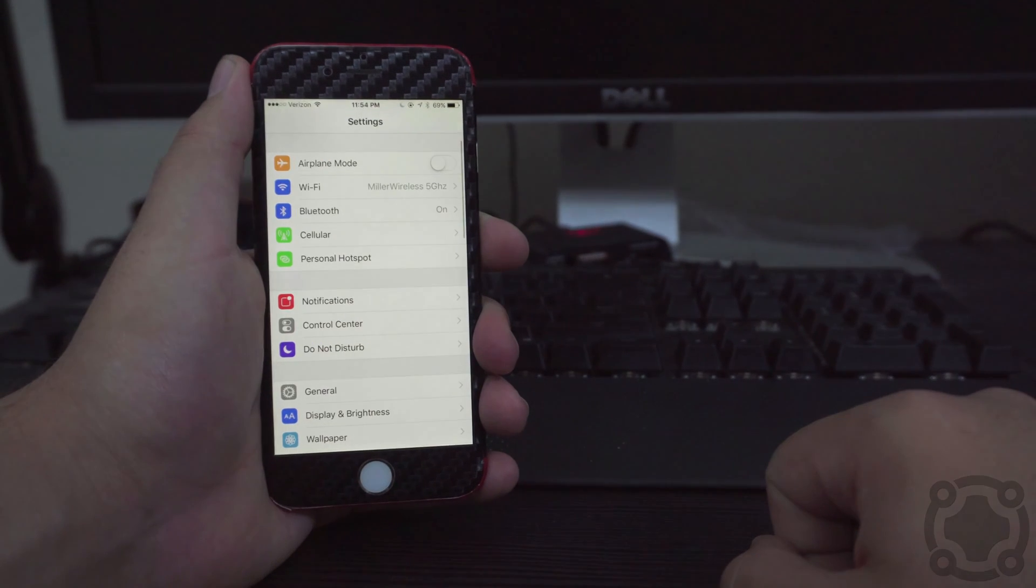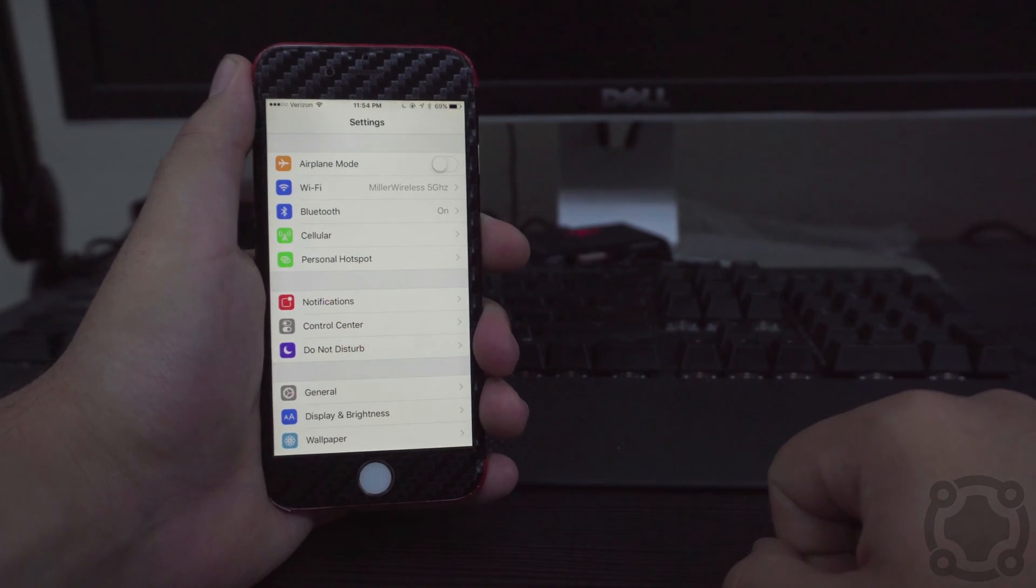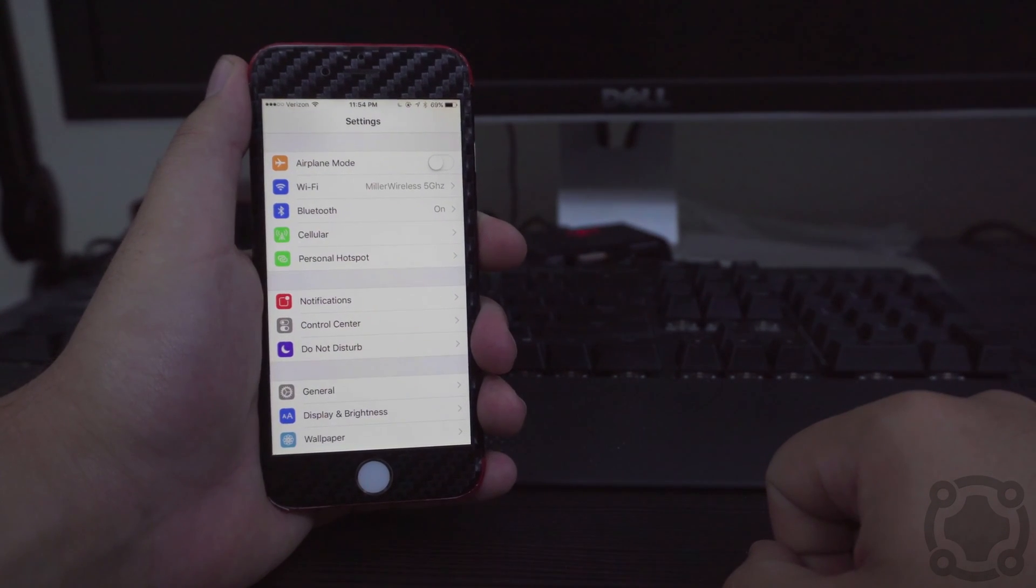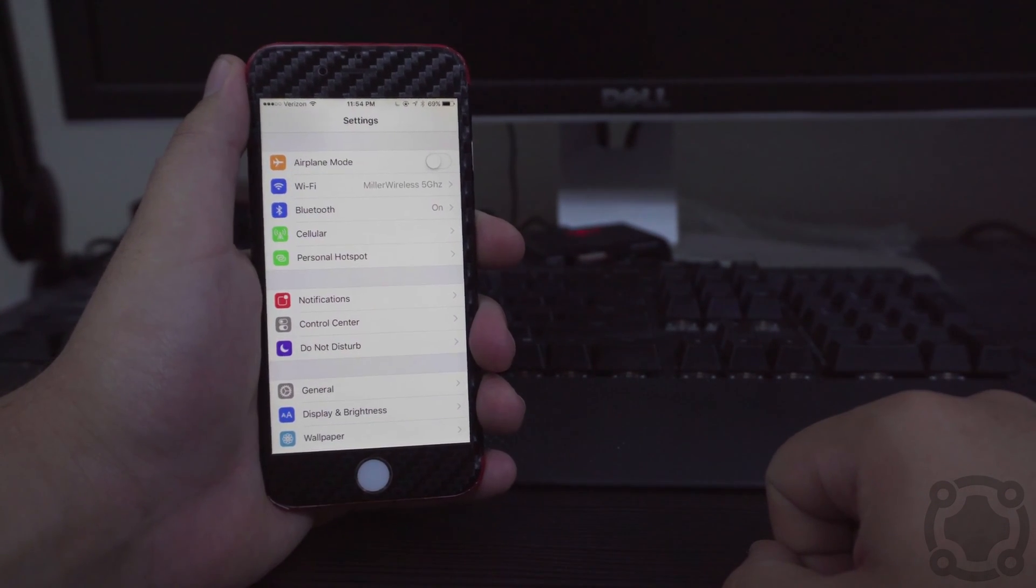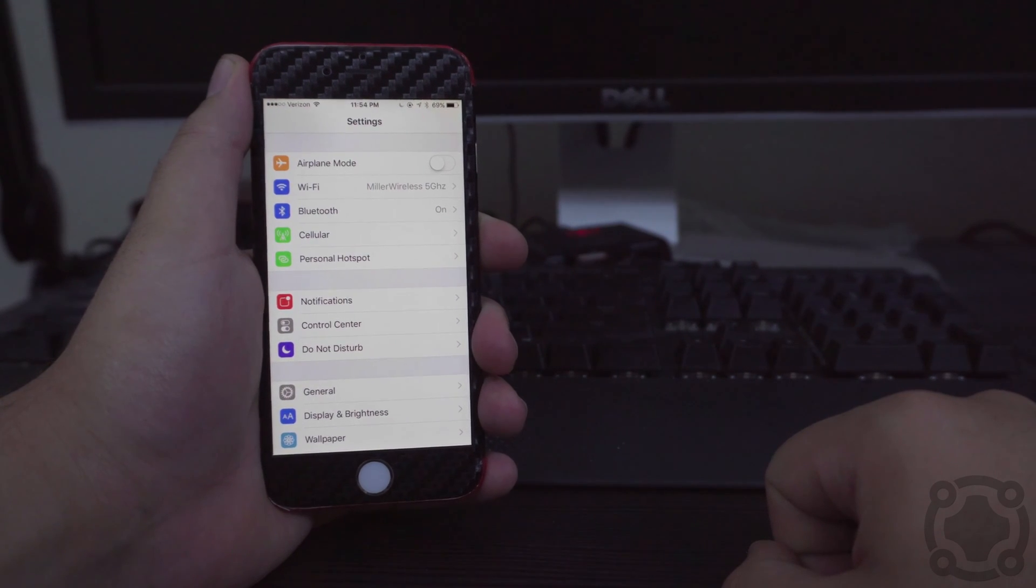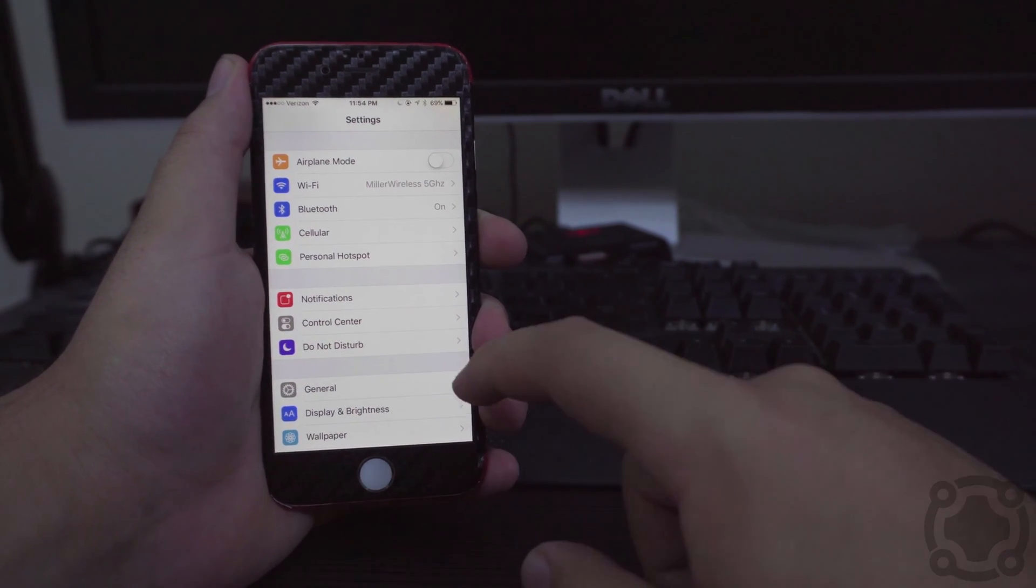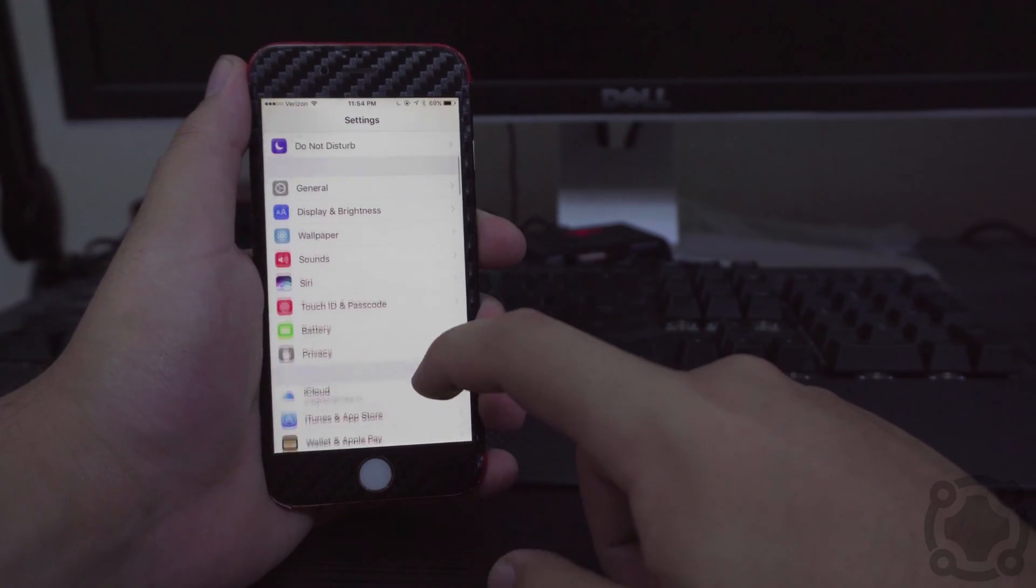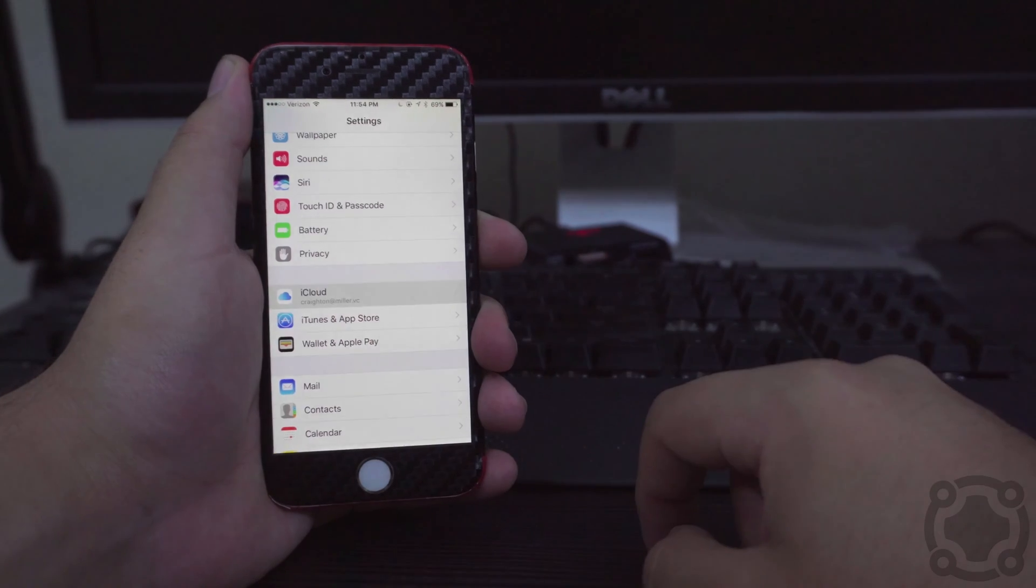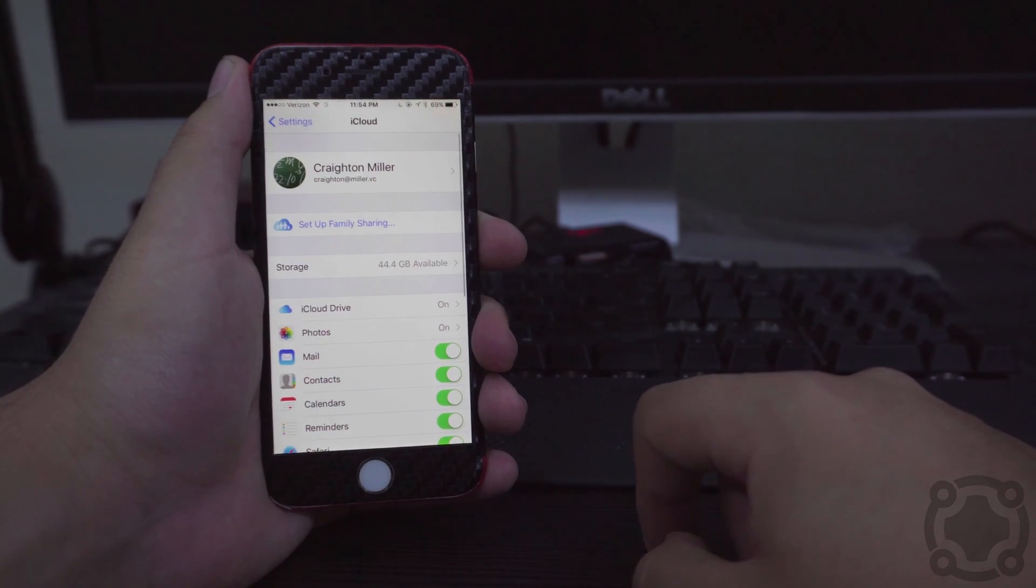The first thing you want to do is go into your Settings application, and I am using iOS 10 but this process will be the same for iOS 9 as well. You want to scroll all the way down to where it says iCloud.